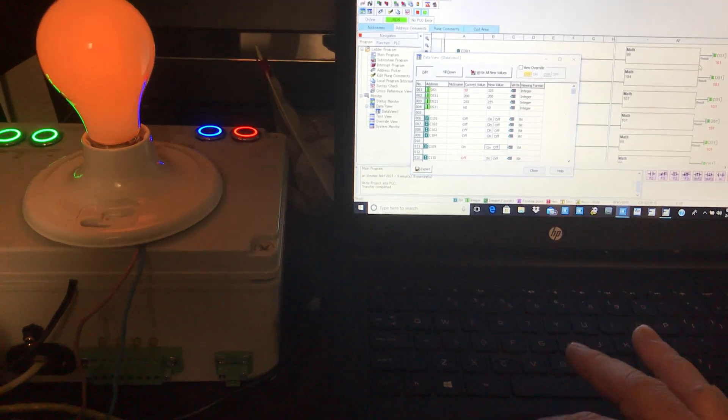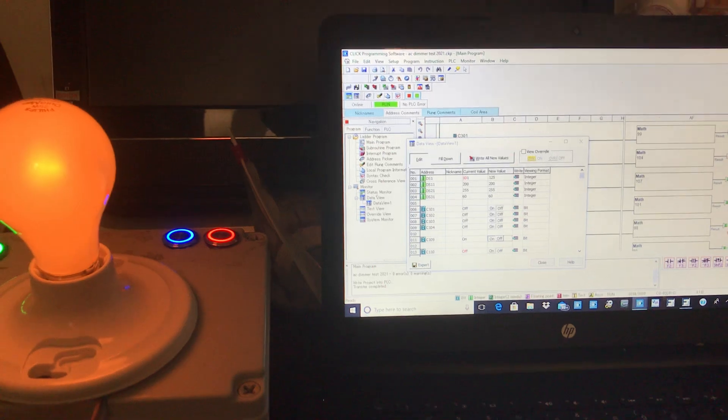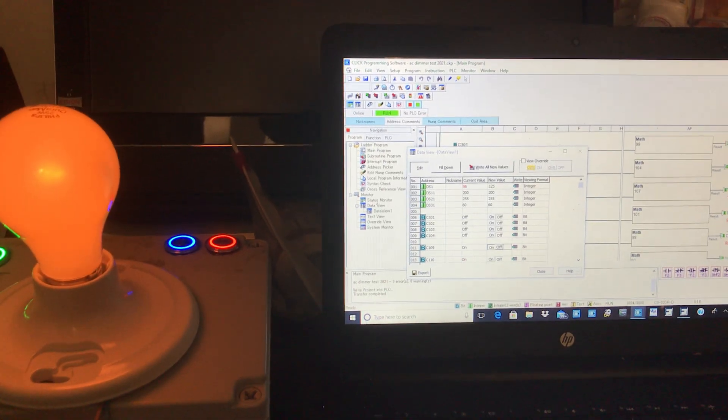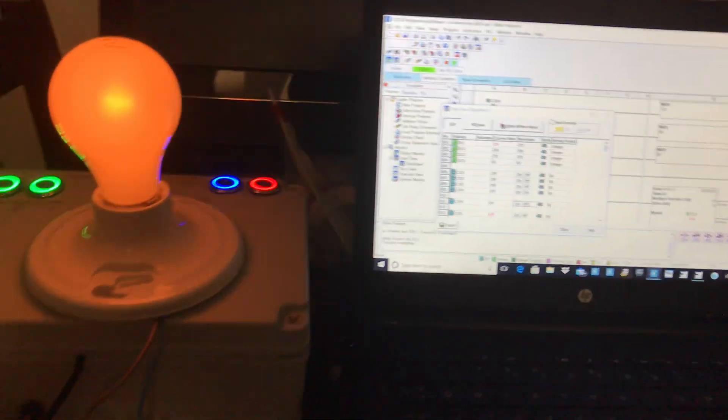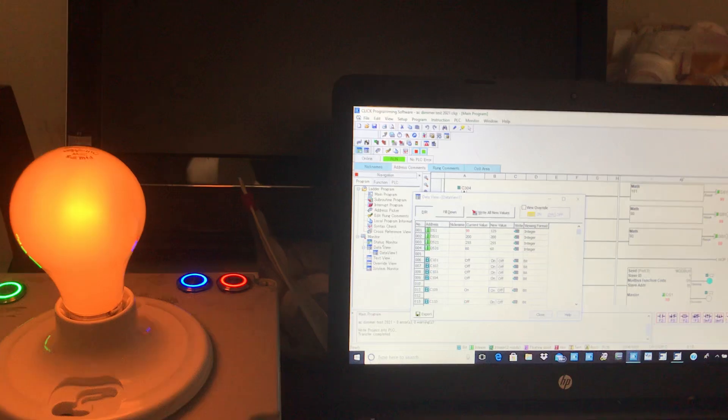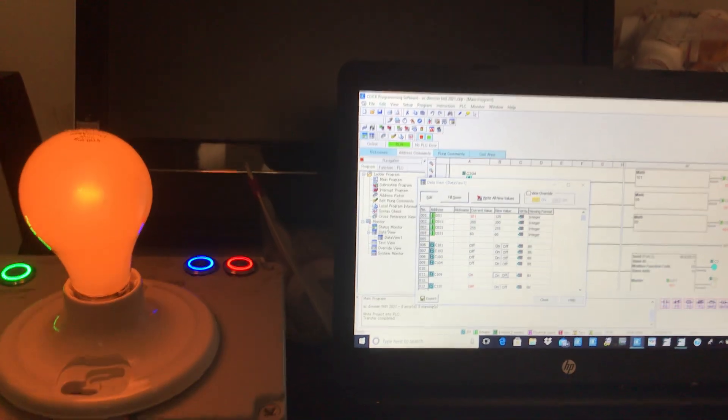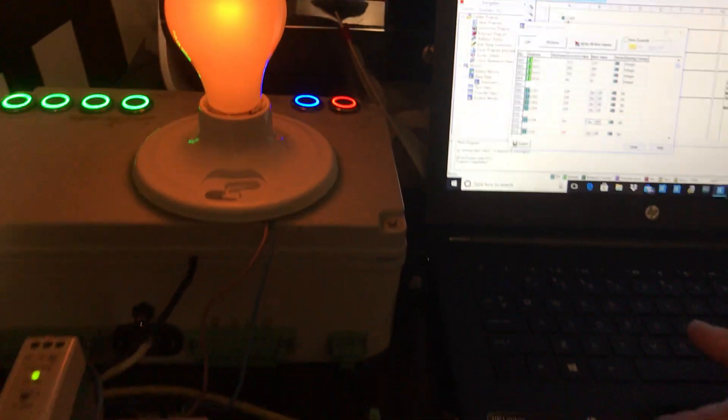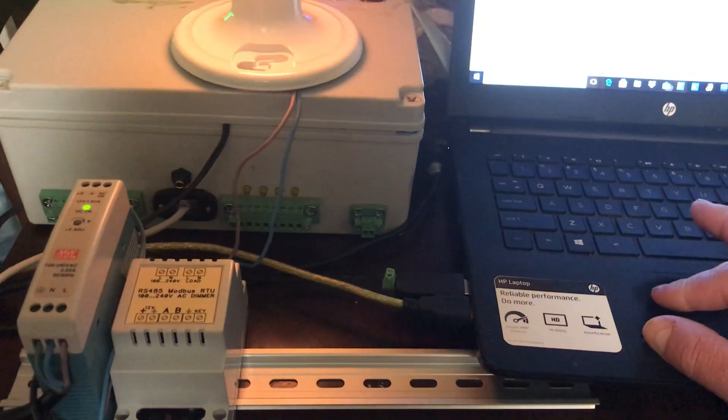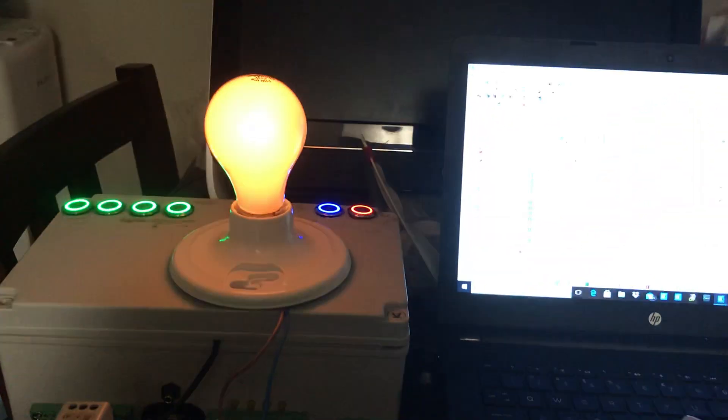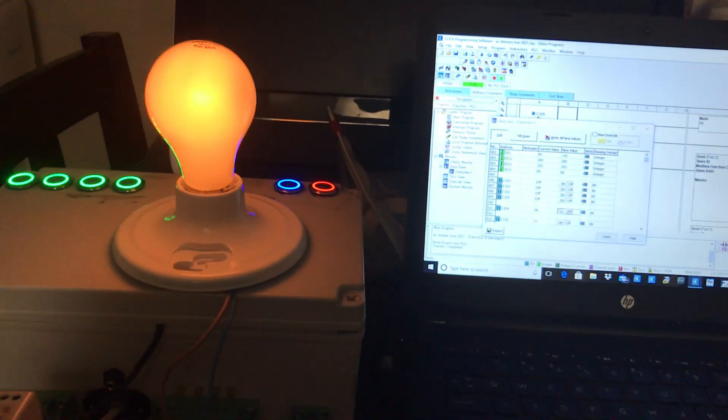I'm changing basically data values in different registers without having to flicker different solenoids and whatnot to change the status of this light. I'm just changing values in this AC dimmer to create a really subtle light flickering.